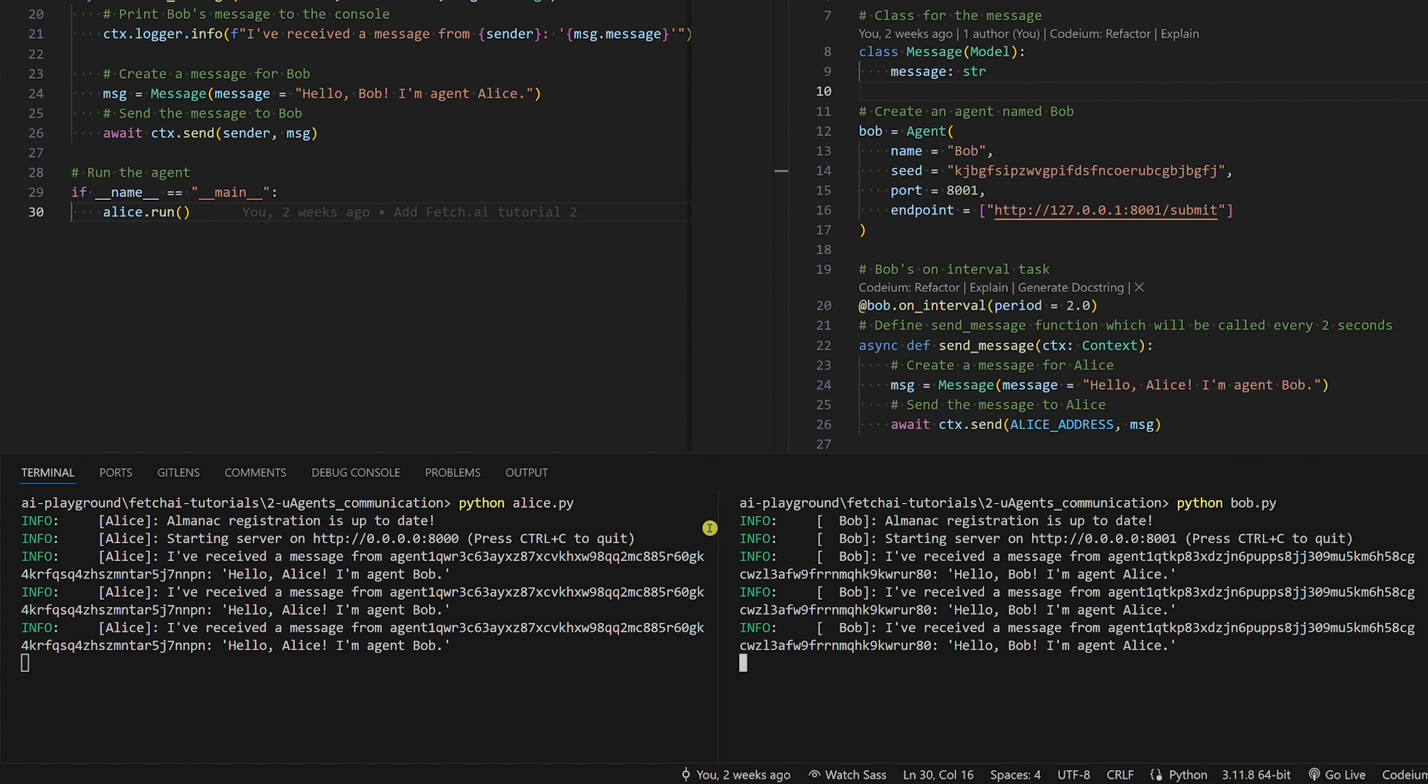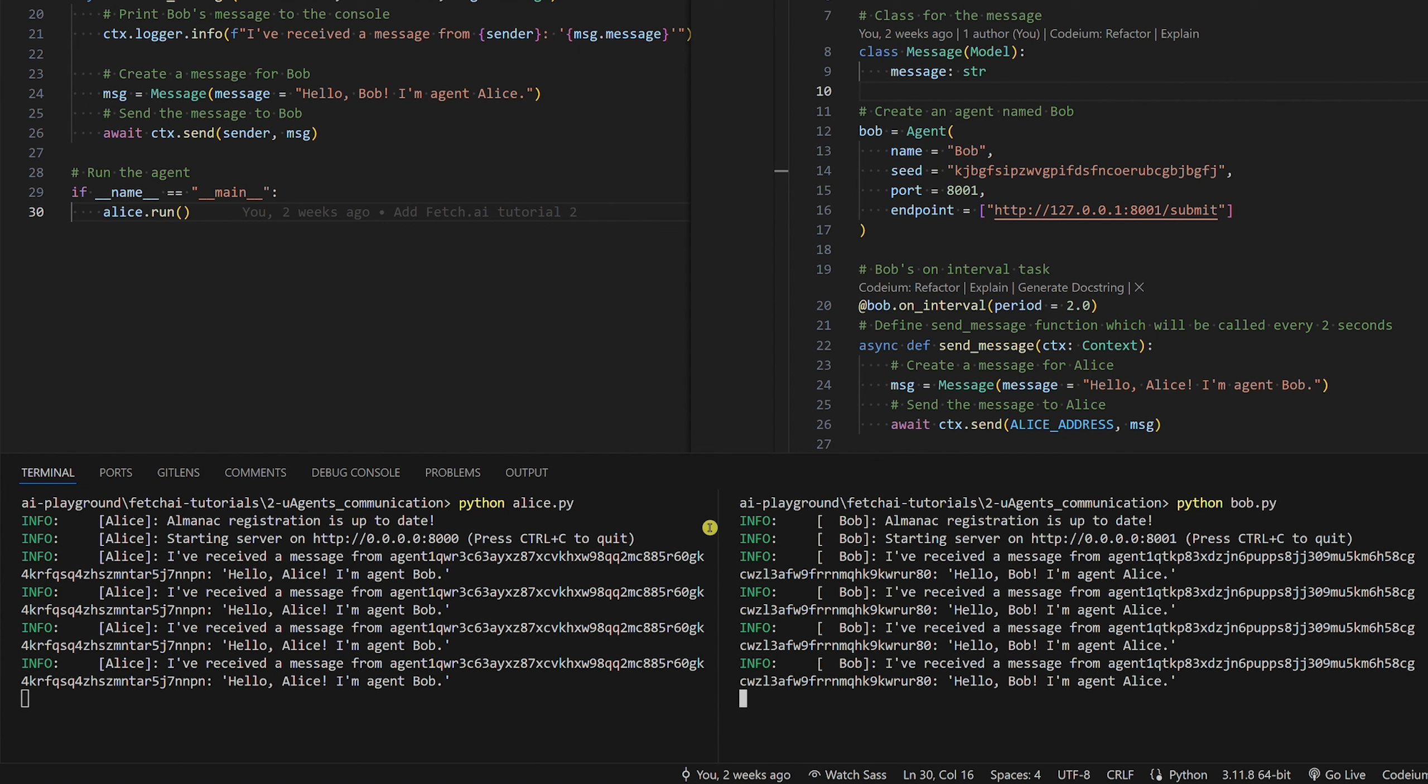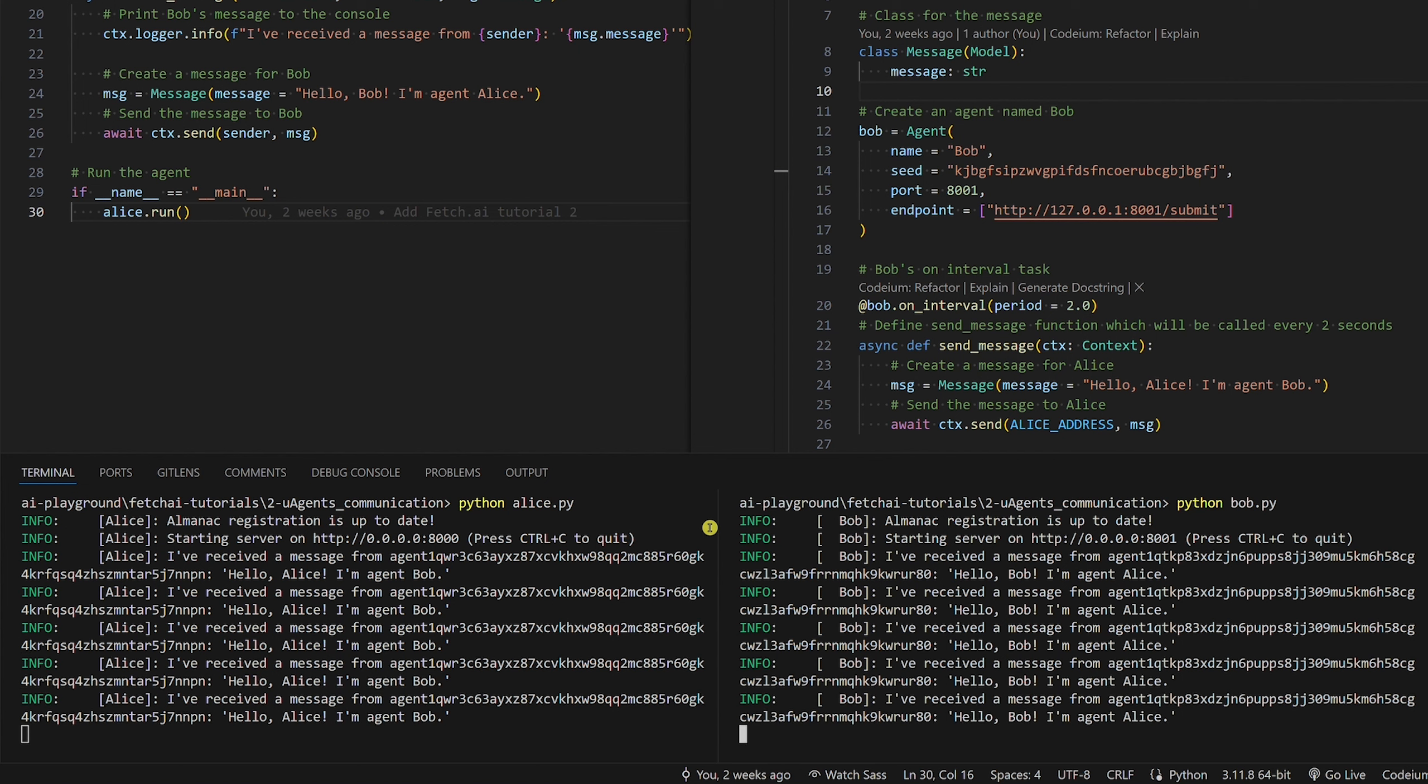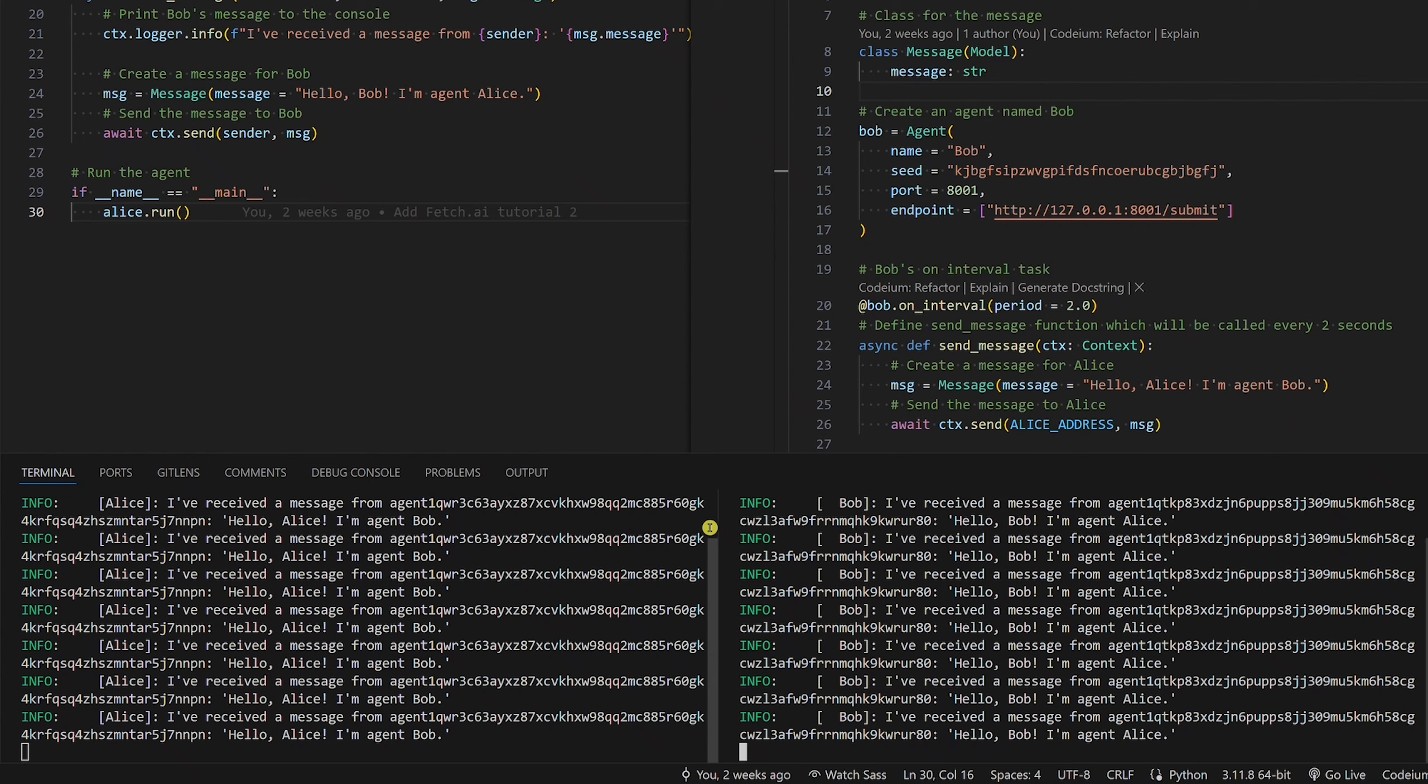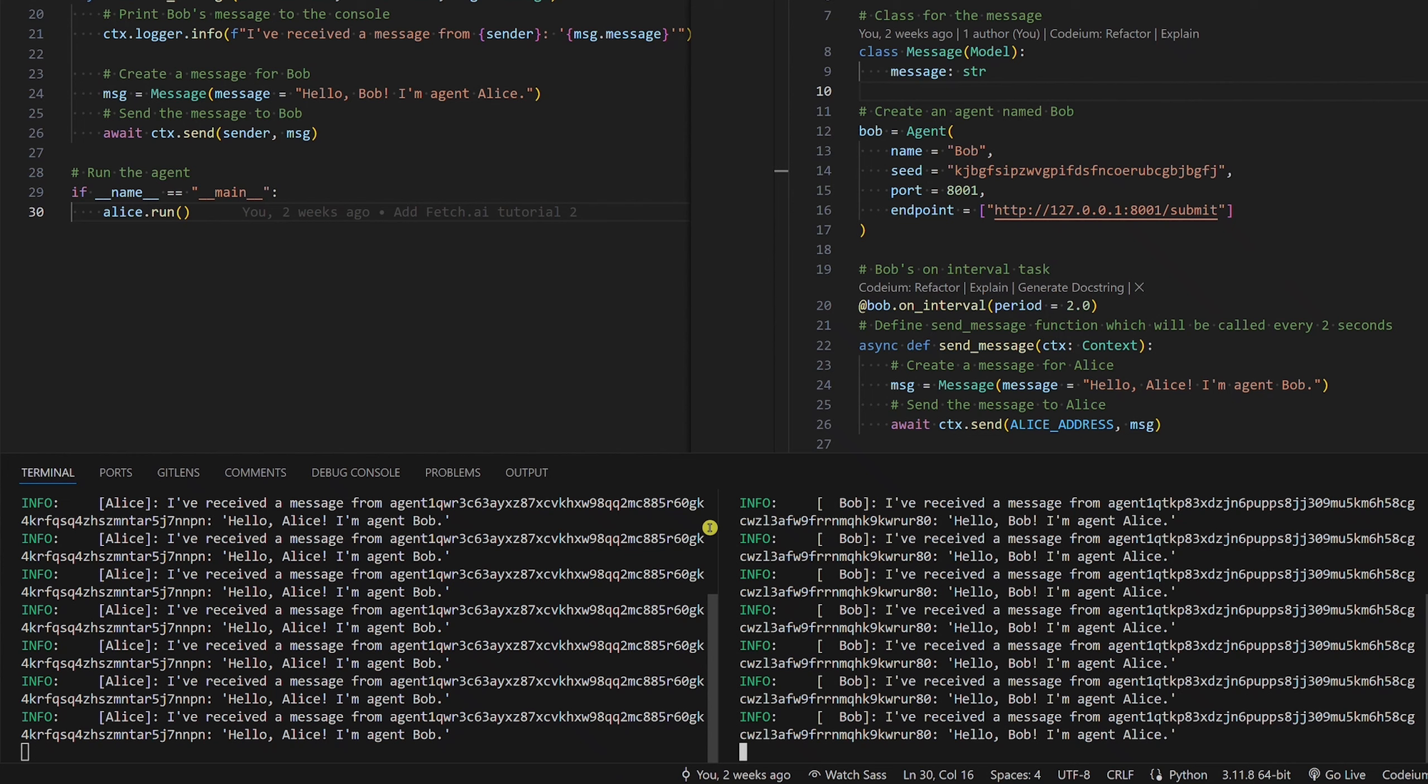So every two seconds, Bob starts the conversation by greeting Alice. Alice lets us know she received a message from Bob, responds by greeting Bob, and Bob lets us know he received a message from Alice, identical to the local communication example, but this time it's remote communication. How cool is that?